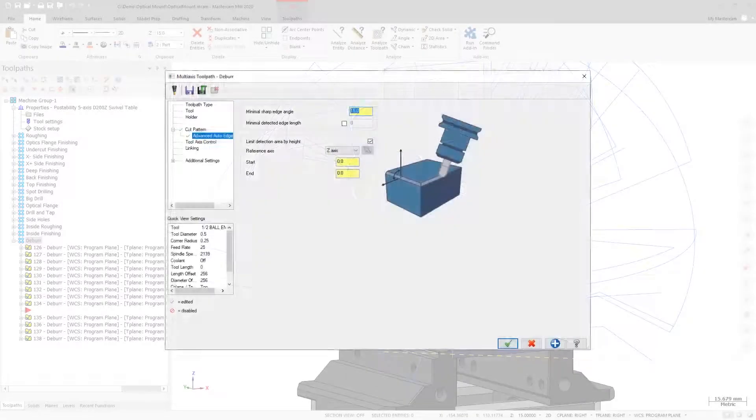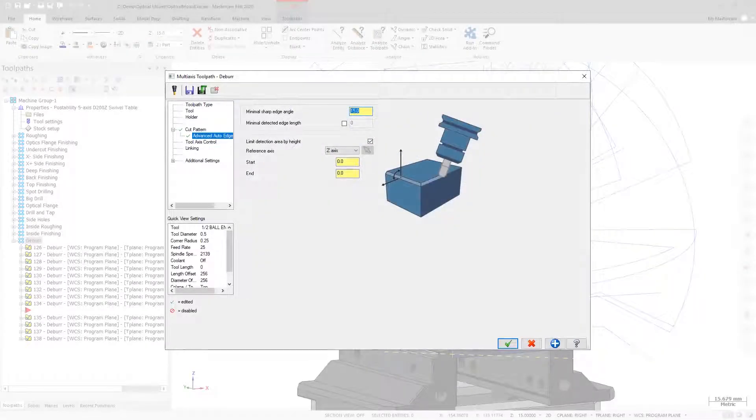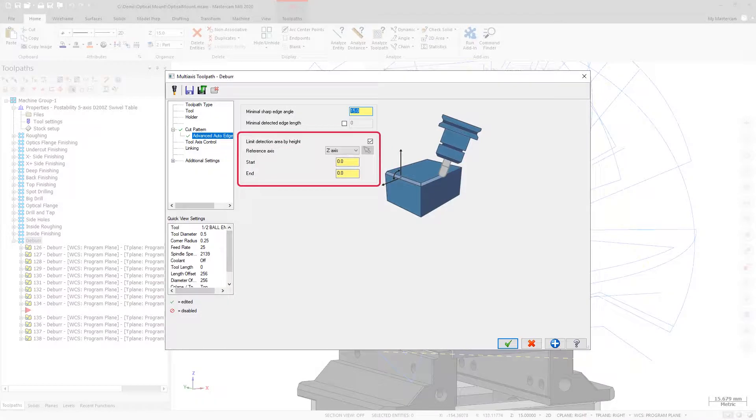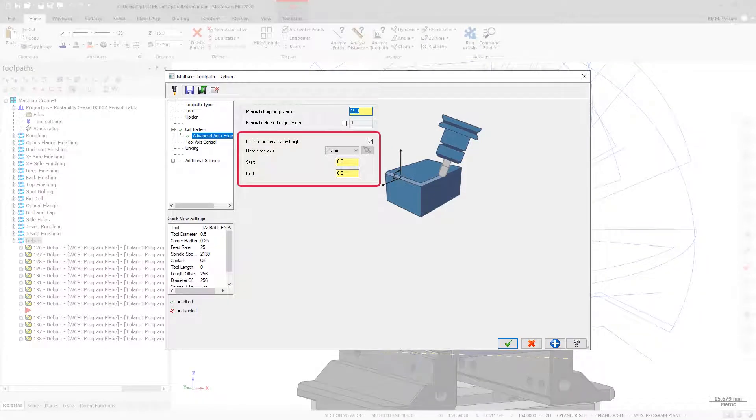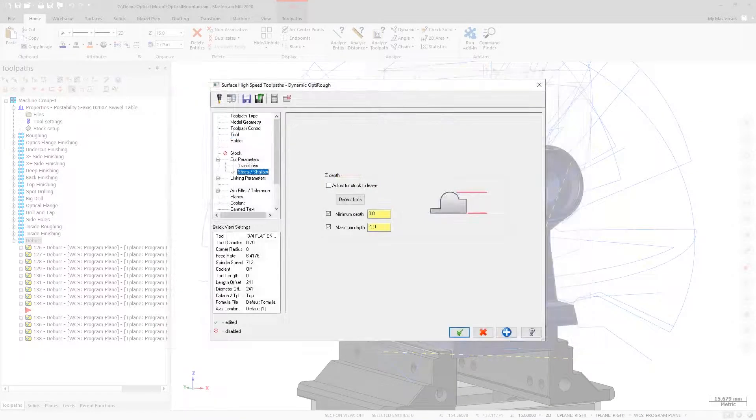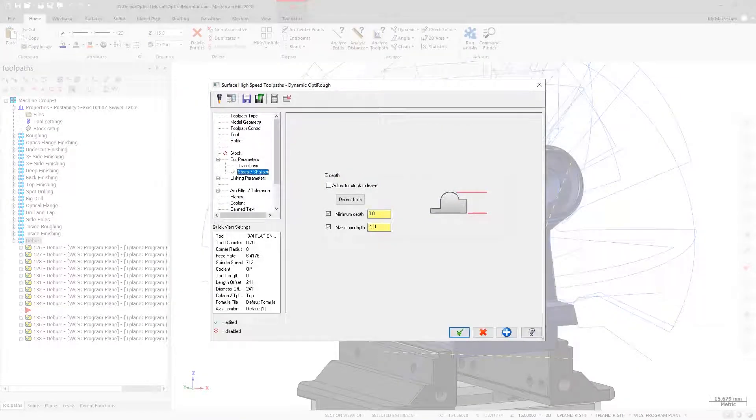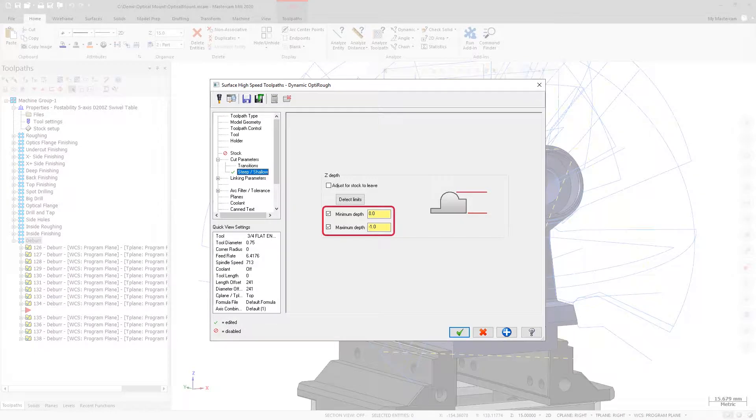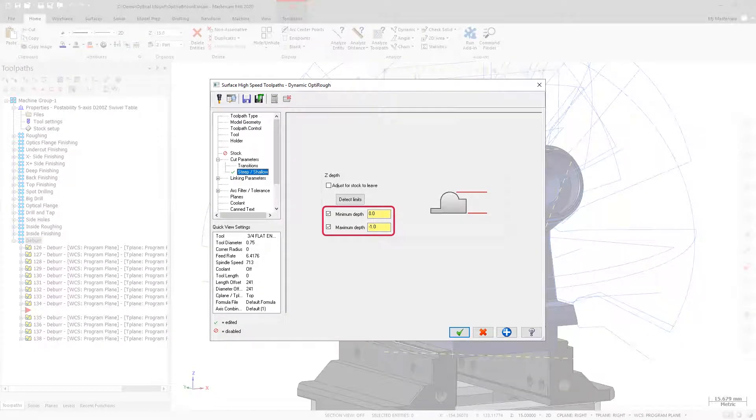On the Advanced Auto Edge Detection page, you can now limit the detection area by a set height by enabling the Limit Detection Area by Height option and setting the necessary parameters. This functionality is similar to the minimum and maximum depth values on the Steep Shallow page of the 3D high-speed toolpaths.